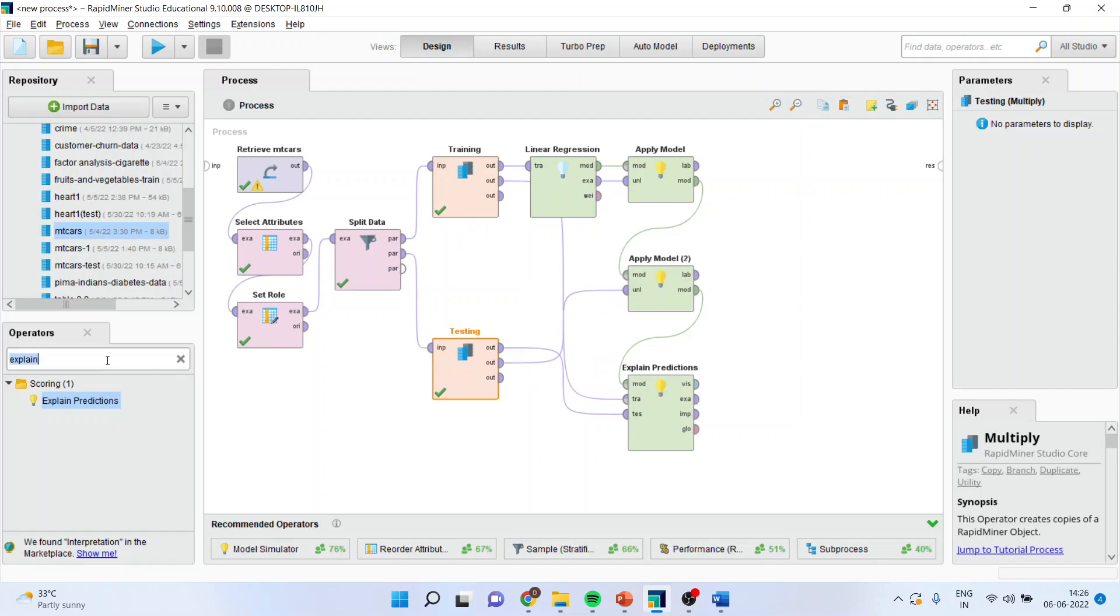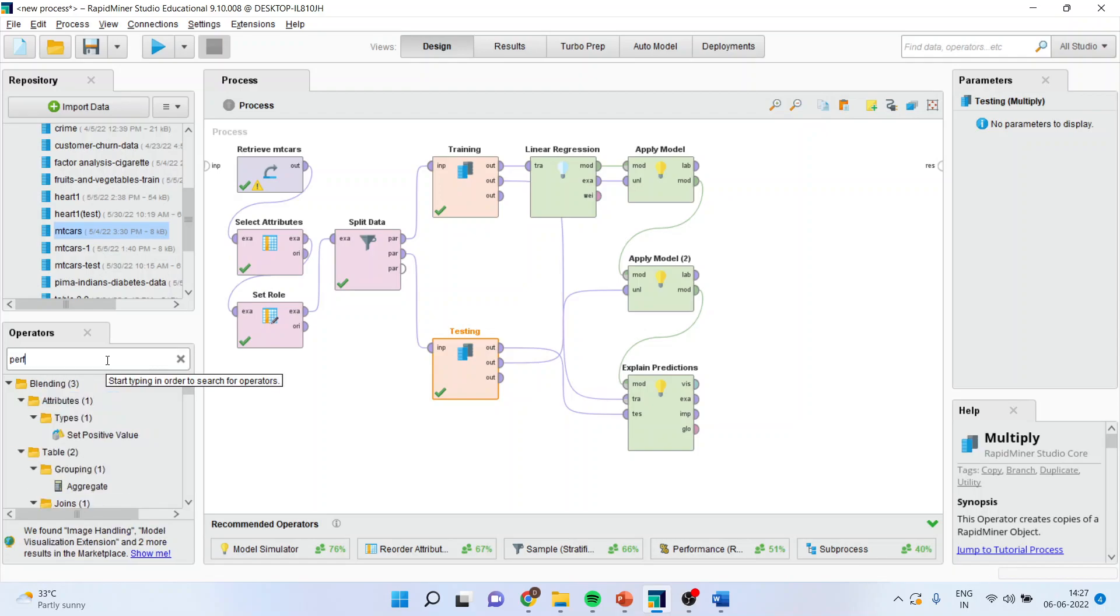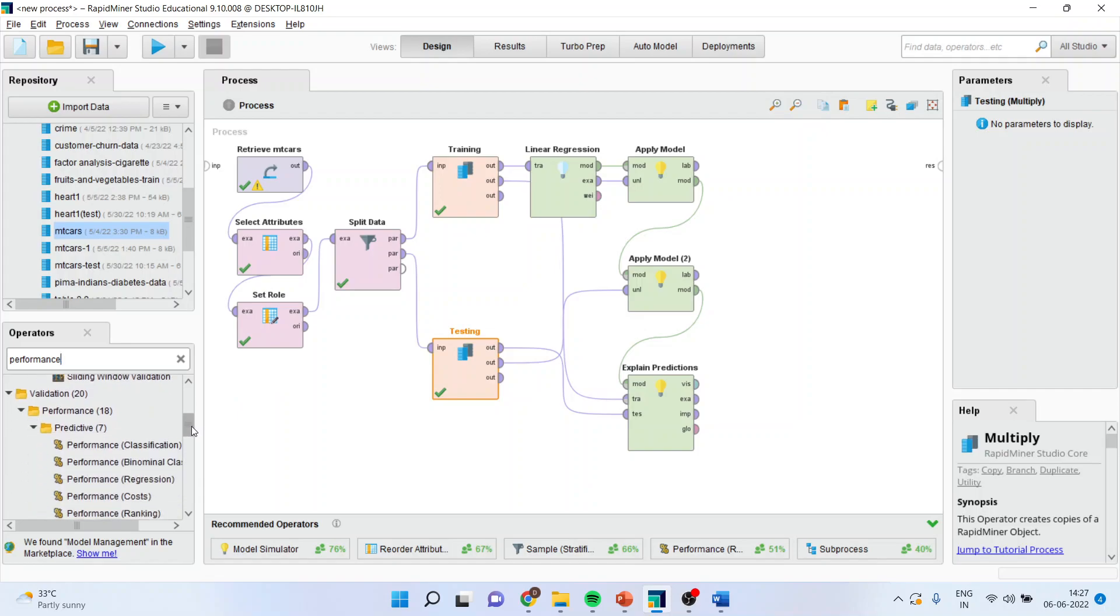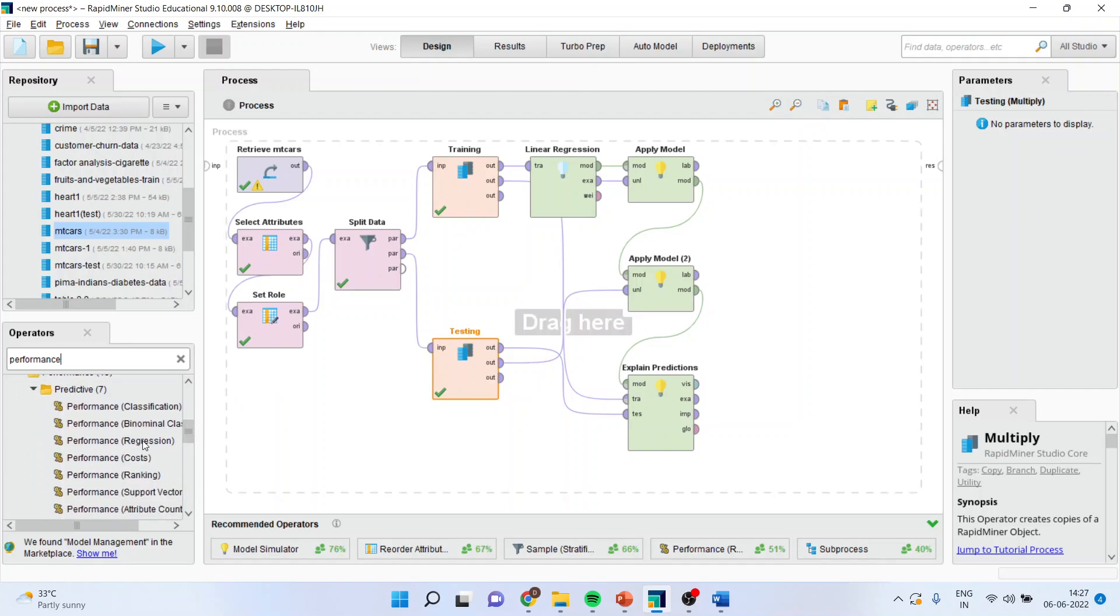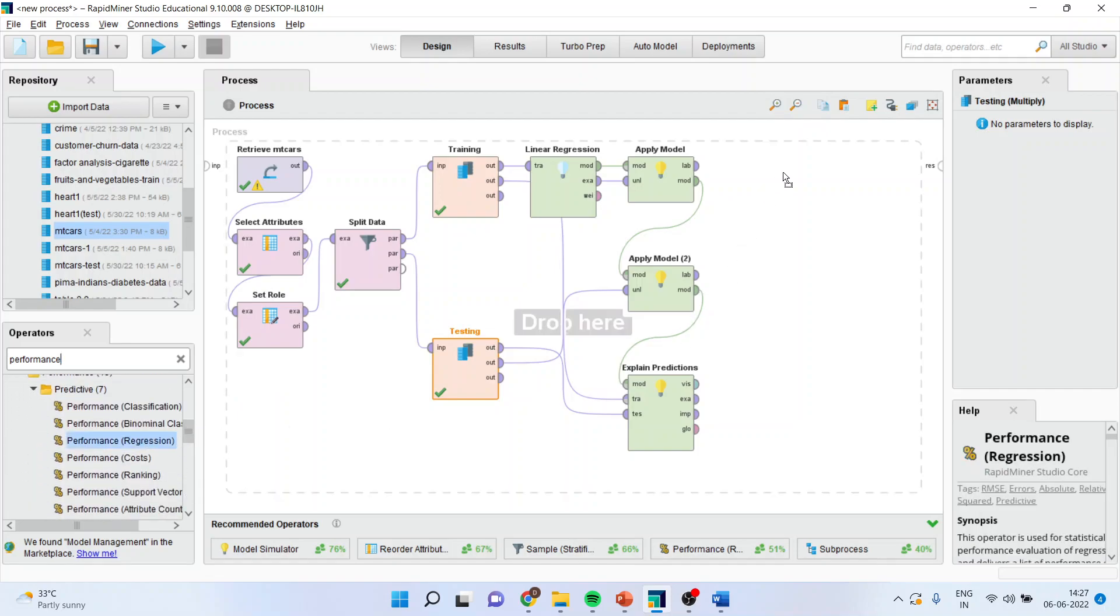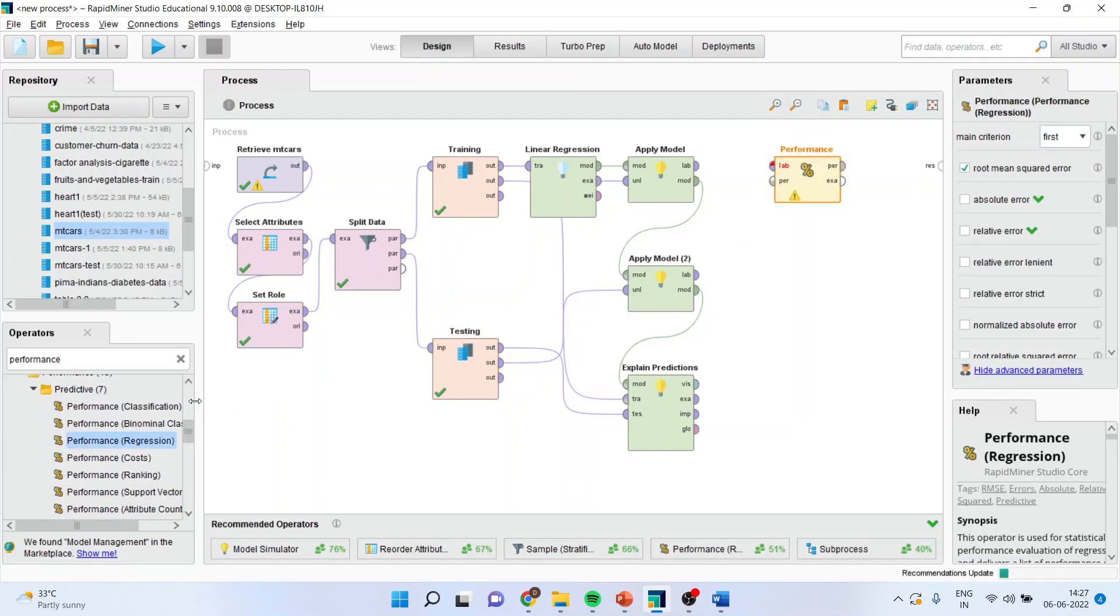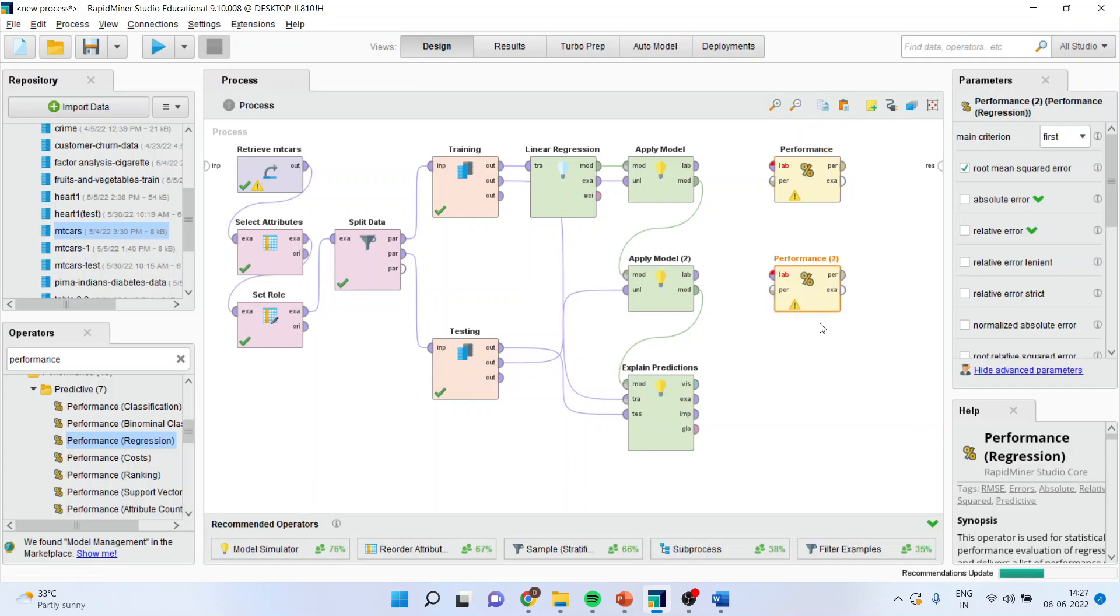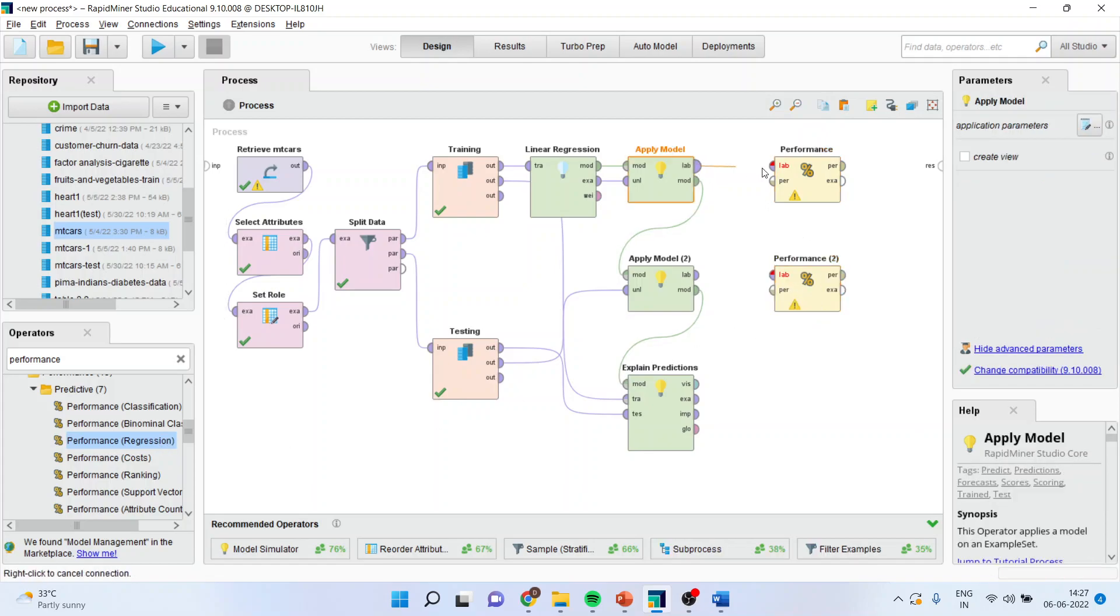Now, we will have to activate the performance. Make sure performance of regression is activated. You will select it two times. One and two.